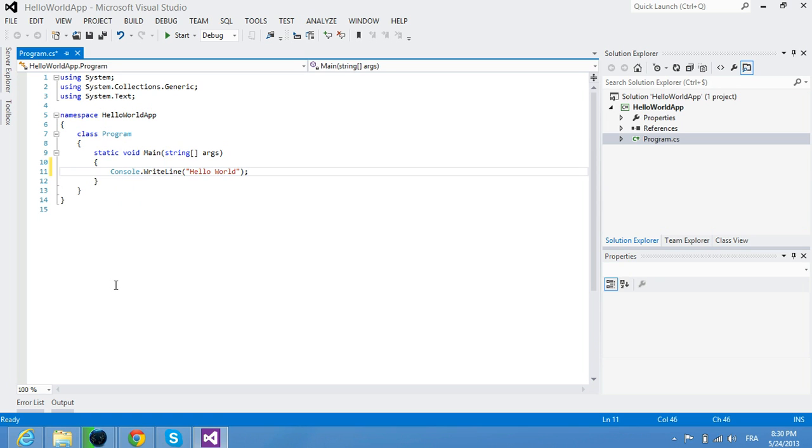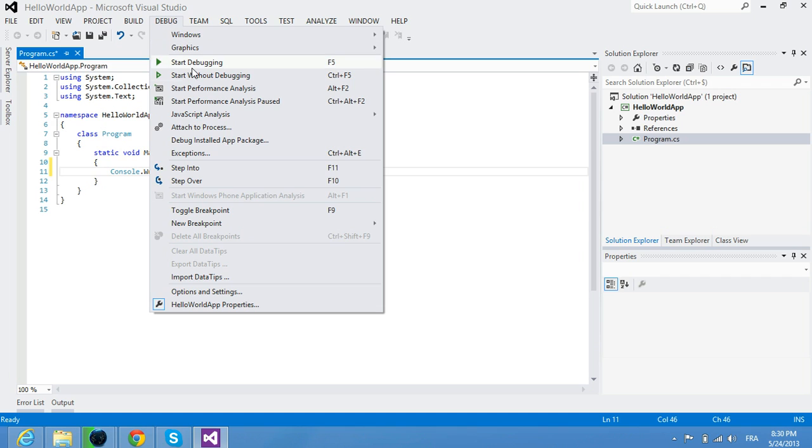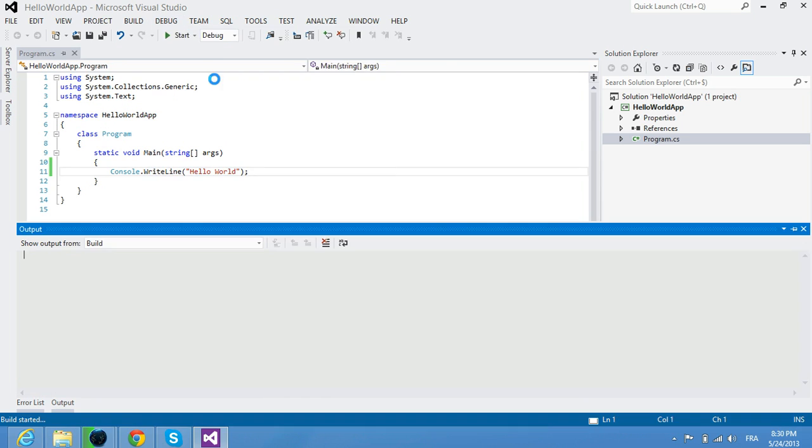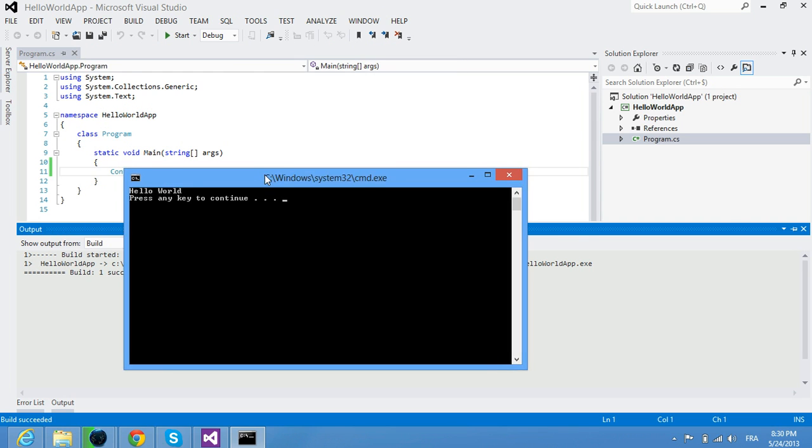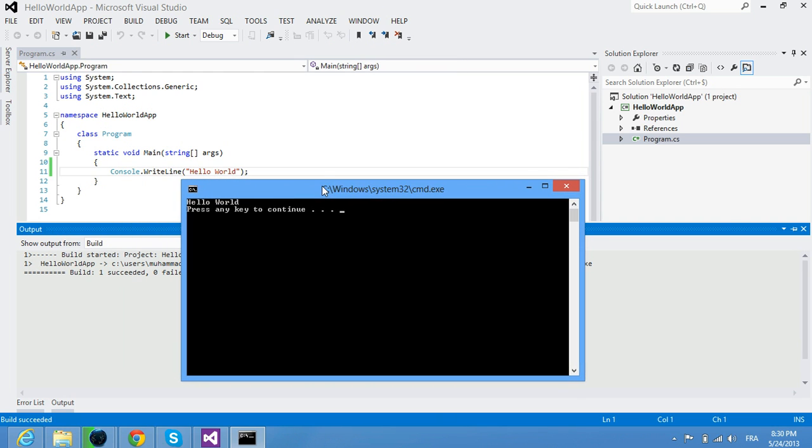Let's start the application using Ctrl+F5 to run without debugging. Here is our application ready and running. As we wrote, here is the 'Hello World' output, and it says 'Press any key to continue'.